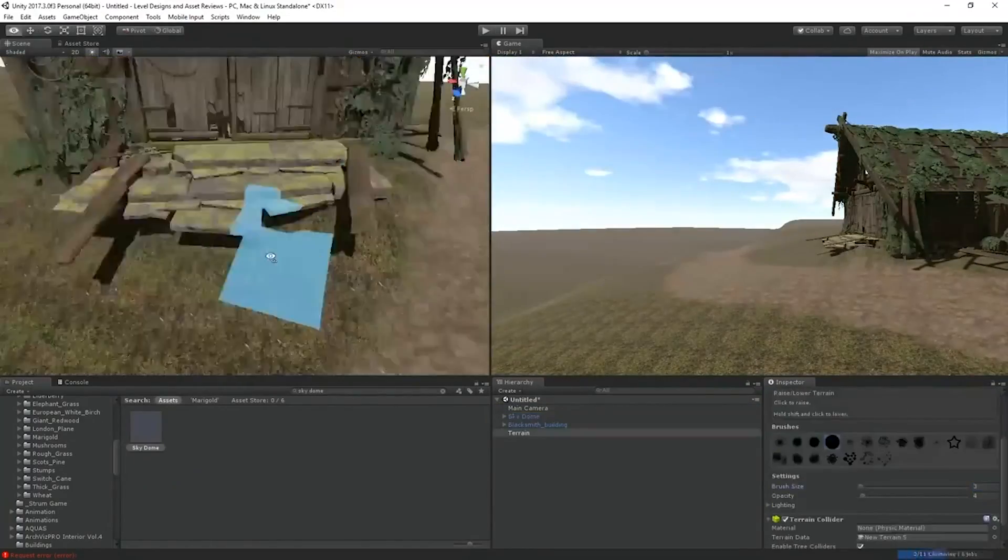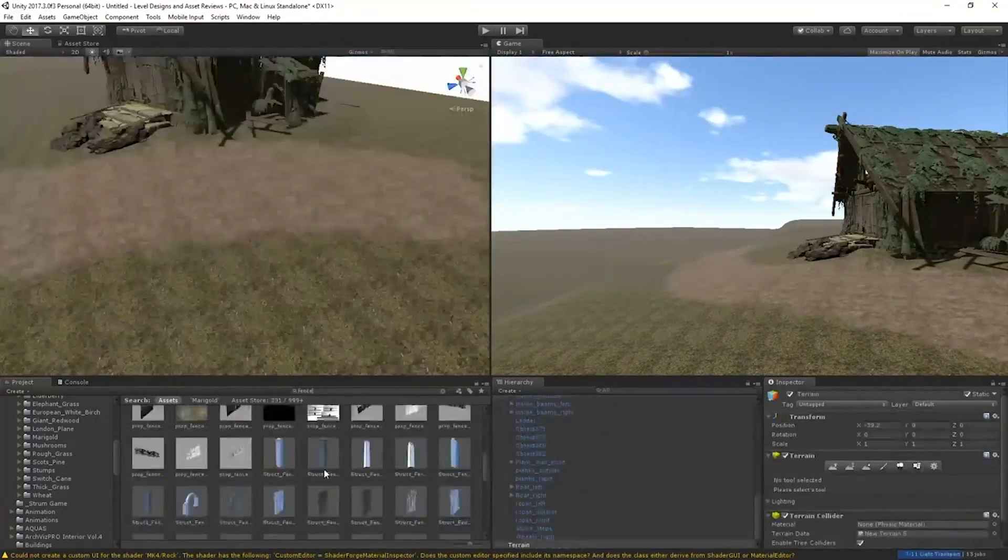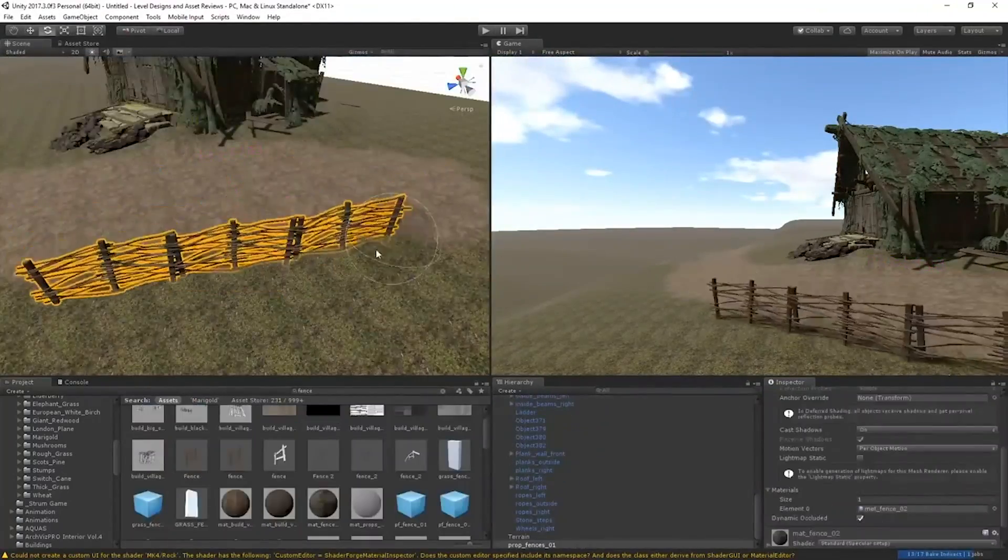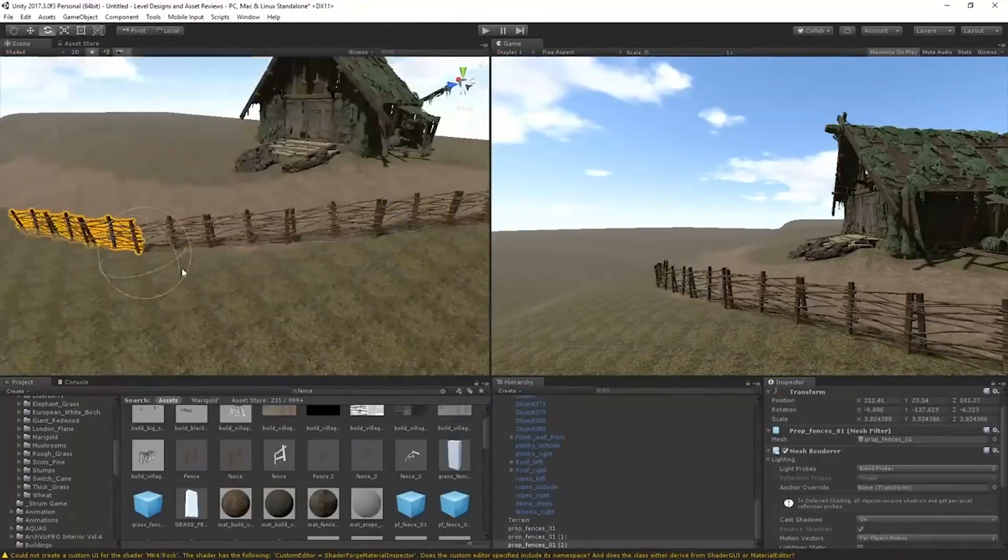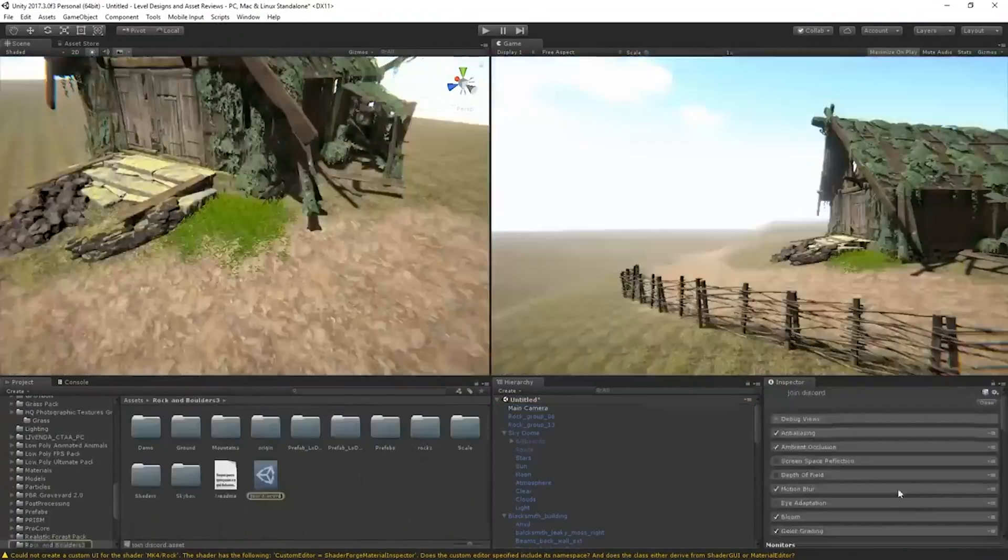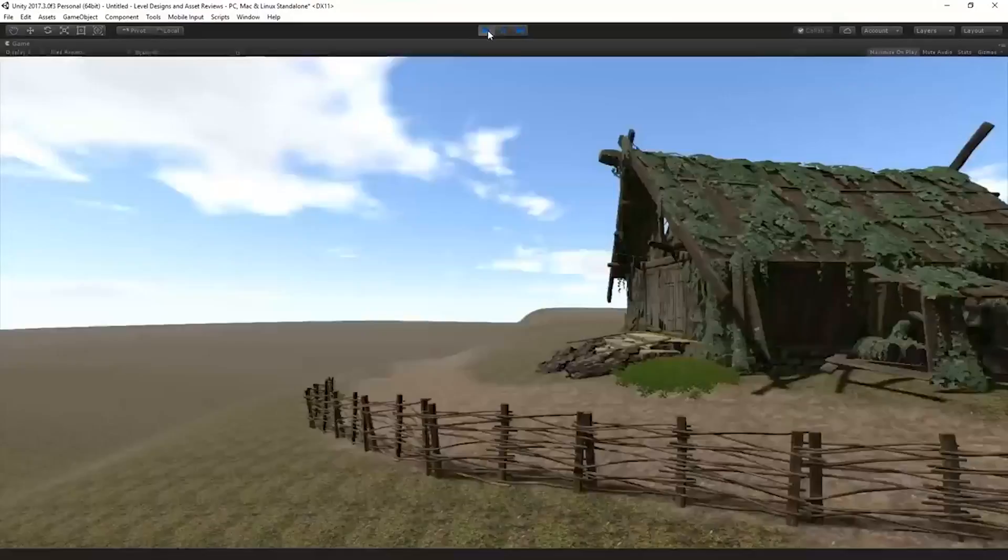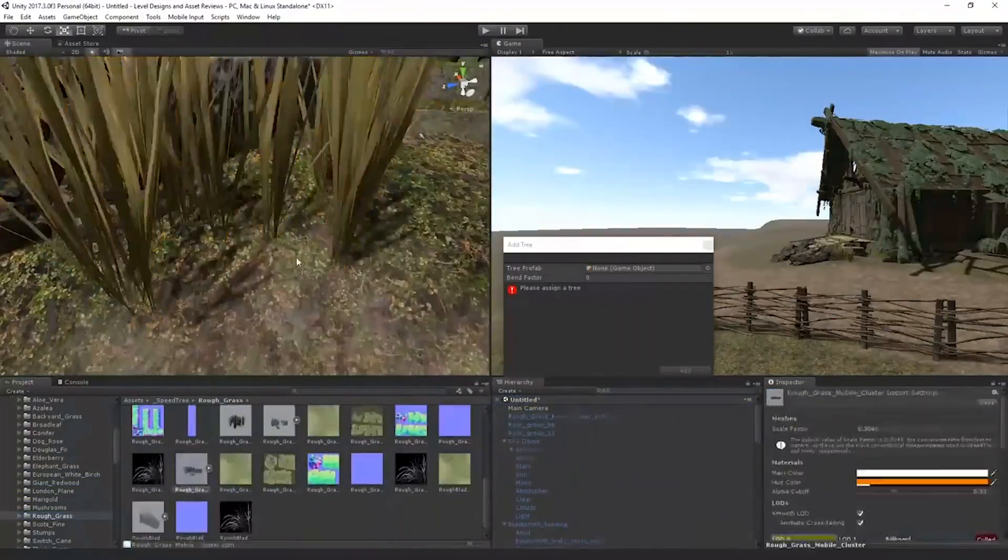But basically, in this video, we're going to share some tips and tricks for doing level design in Unity, especially Unity 2019.2, because that's the latest version which was released yesterday.